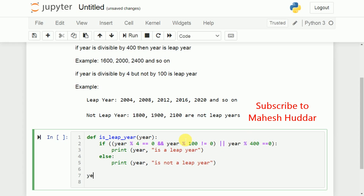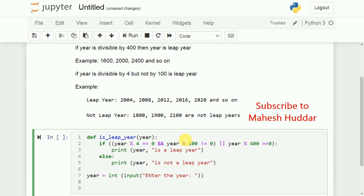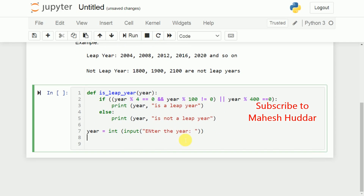Now we will read the year from the user: year = int(input(...)). Whenever you read anything from the keyboard using the input function it will be in the form of a string, so we need to convert it to an integer. The user enters the year, which is stored in the variable year. Then we call is_leap_year and pass this year as a parameter.